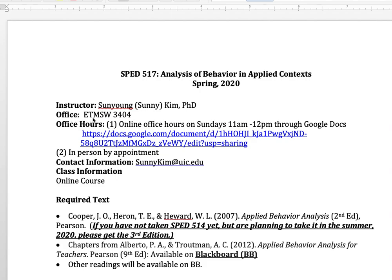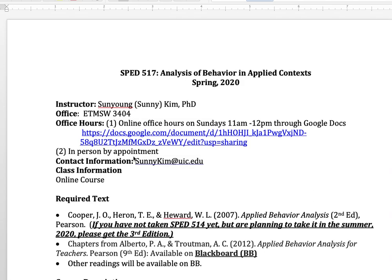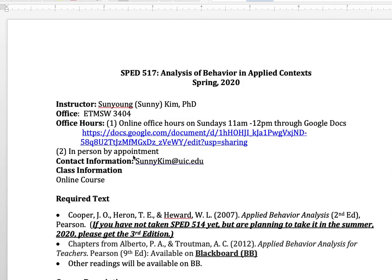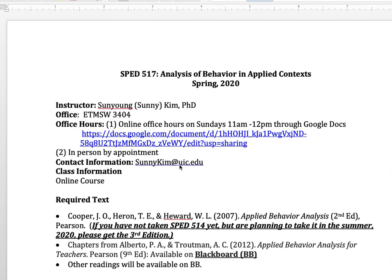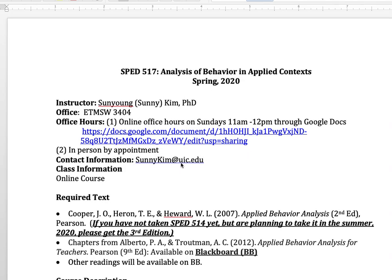My office is located in ETMSW 3404. We have online office hours through Google Doc every Sunday from 11 a.m. to 12 noon. If you have any questions or concerns, you can visit our Google Doc page through this link, or we can have an in-person meeting by appointment. This is my contact information: SunnyKim at UIC.edu. You can email me if you have any questions or concerns.